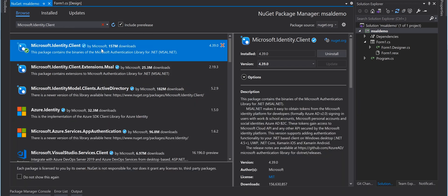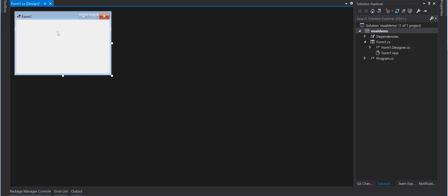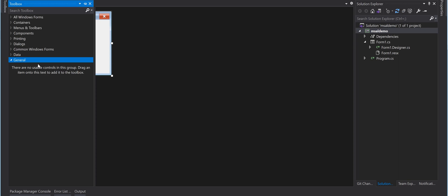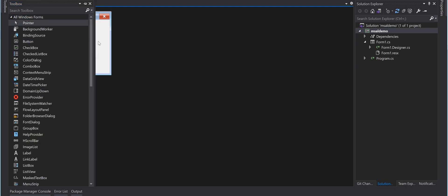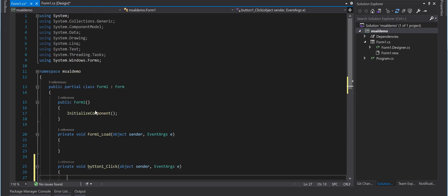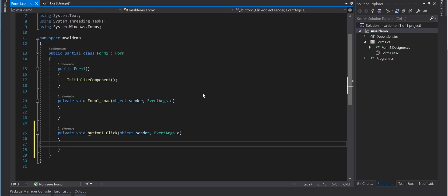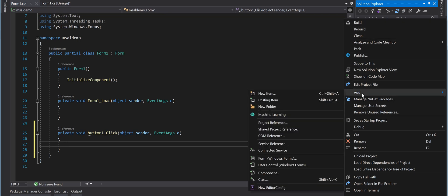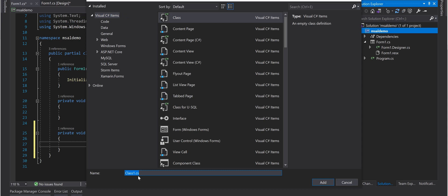It's installed. Now let's close this, double-click the form to create a form load method, then come back to the toolbox, drag a button onto the form, and double-click the button as well to create the click handler. We also need a constants class — right-click on the project, go to Add New Class, and call the class 'Constants'.